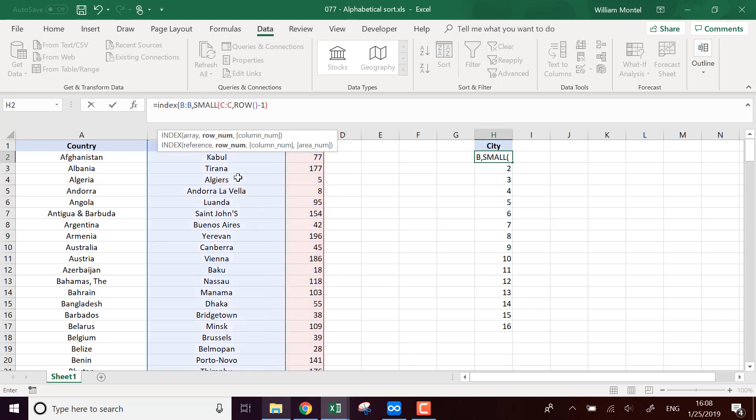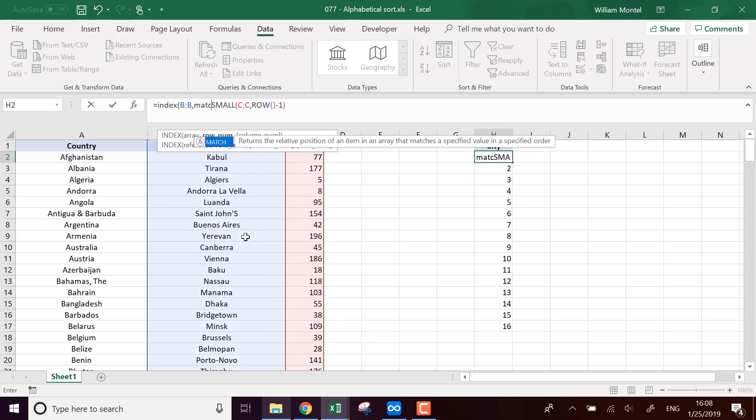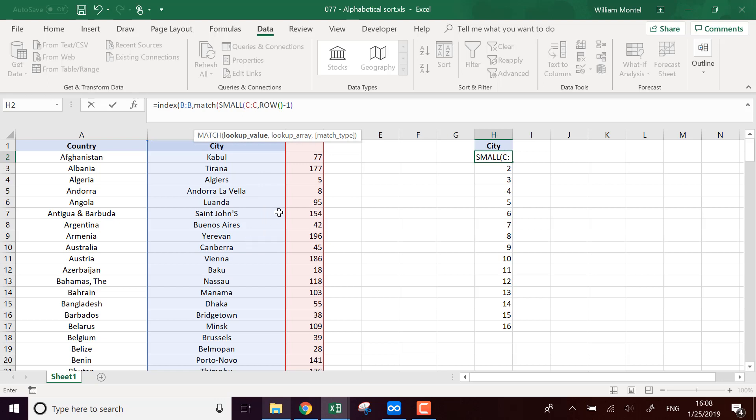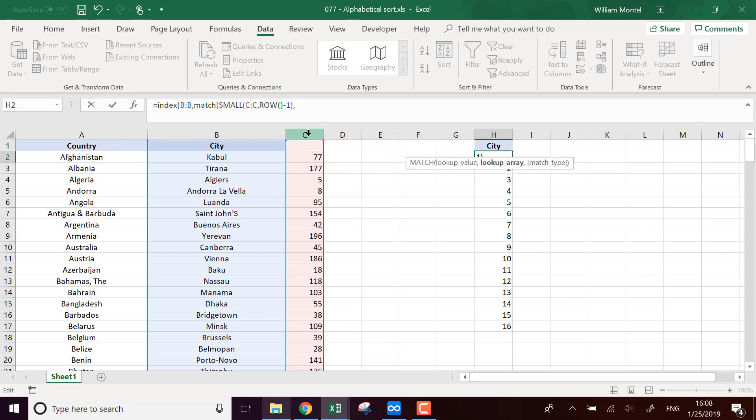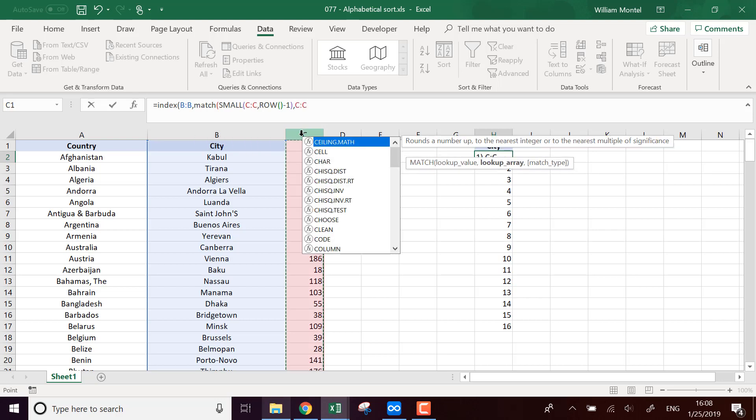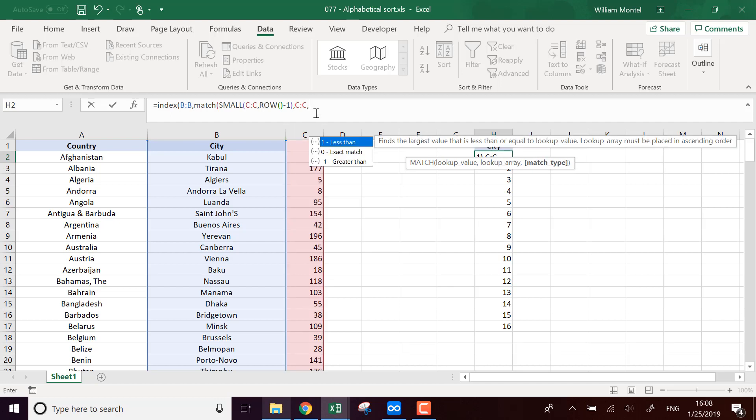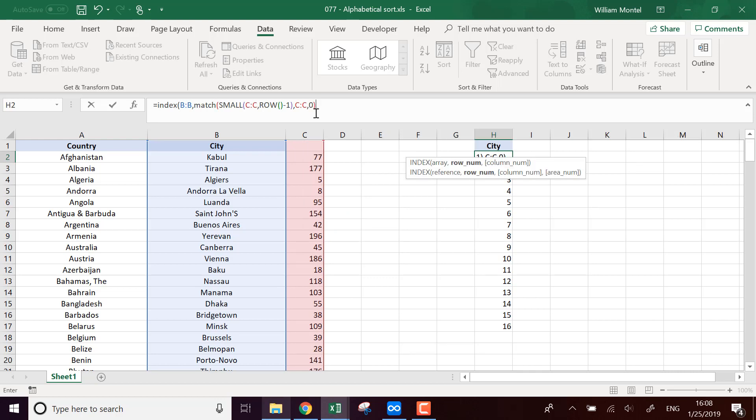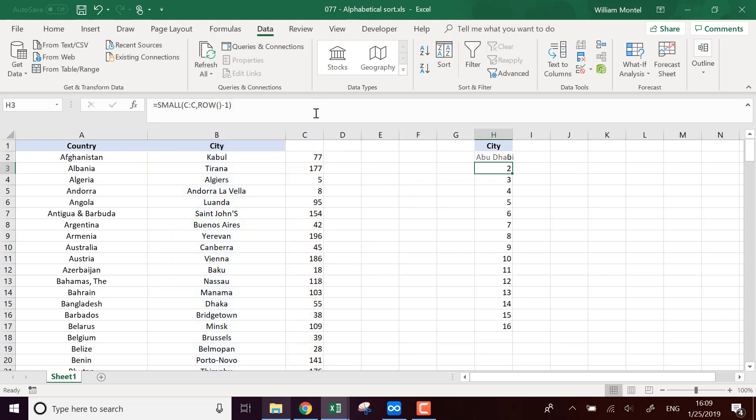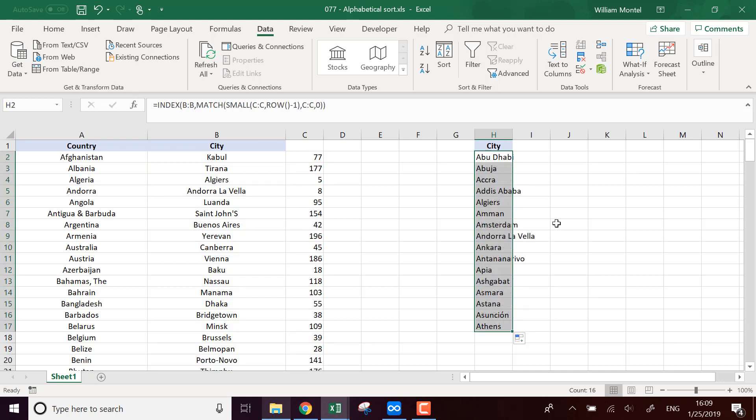I'm going to return the value, the row which is where I find, so where I match this value. The number I match it in the column C and I want an exact match. And this is going to give me a sorted list of all the cities.